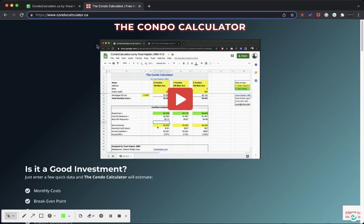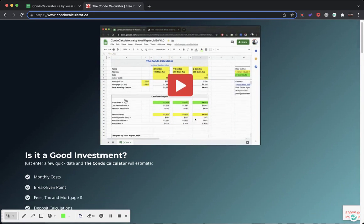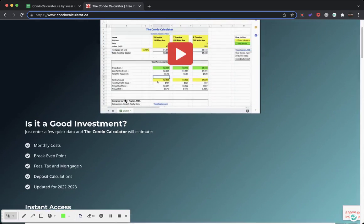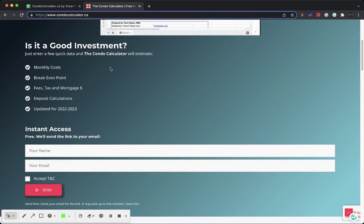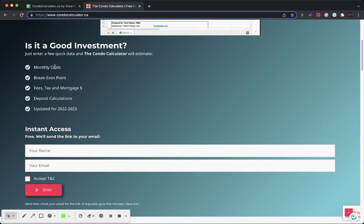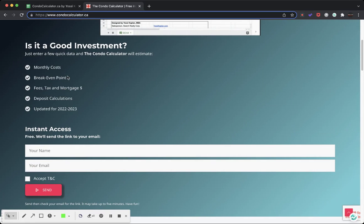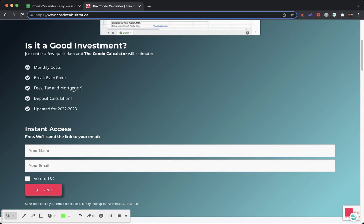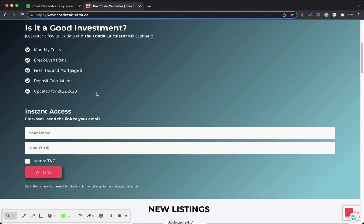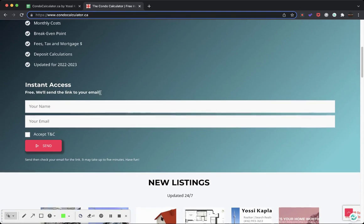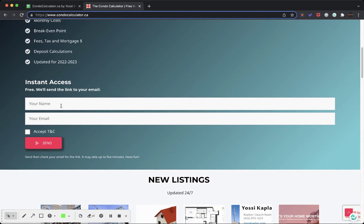This is the site. You'll see the Condo Calculator: Is it a good investment? What you can do with it - you can find out the monthly costs, you can find a break-even point for the unit, you can compare fees, taxes, and mortgage amount, you can look at deposit calculations, and it's updated for the next year and year beyond. Put your name, put your email, accept, and hit the send button.